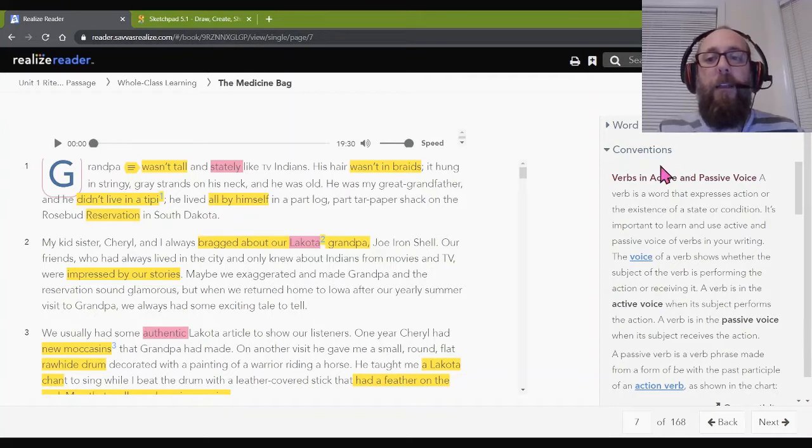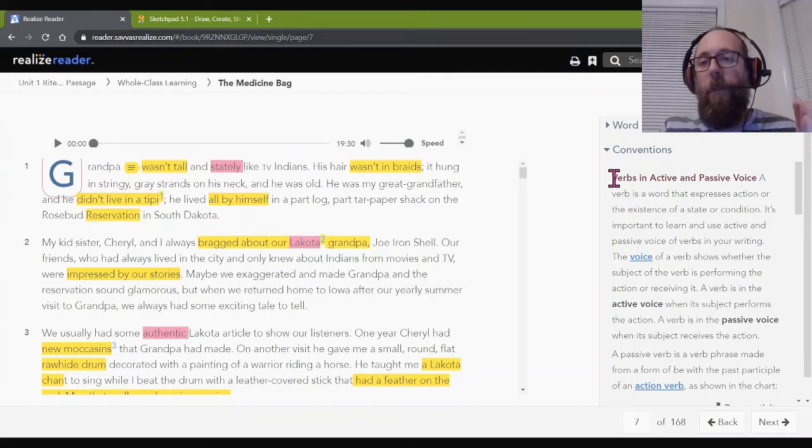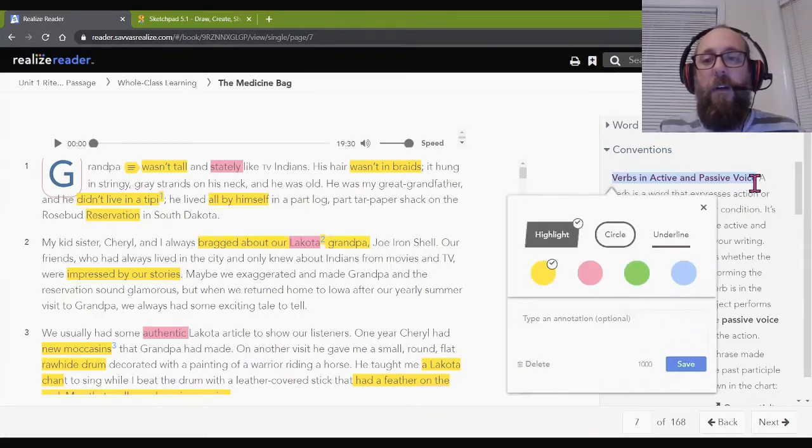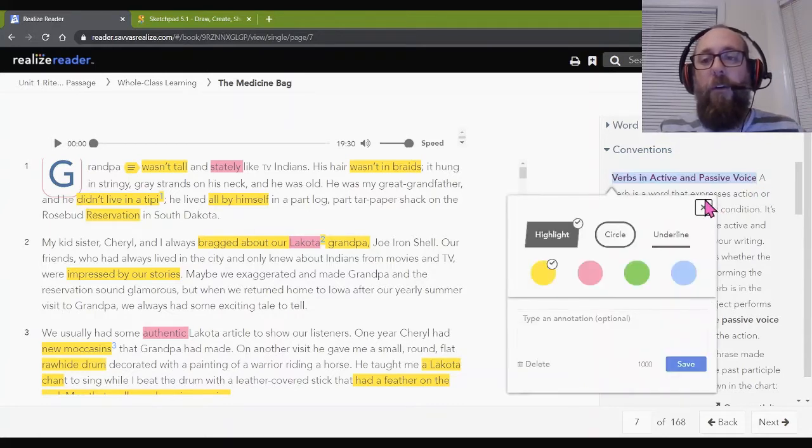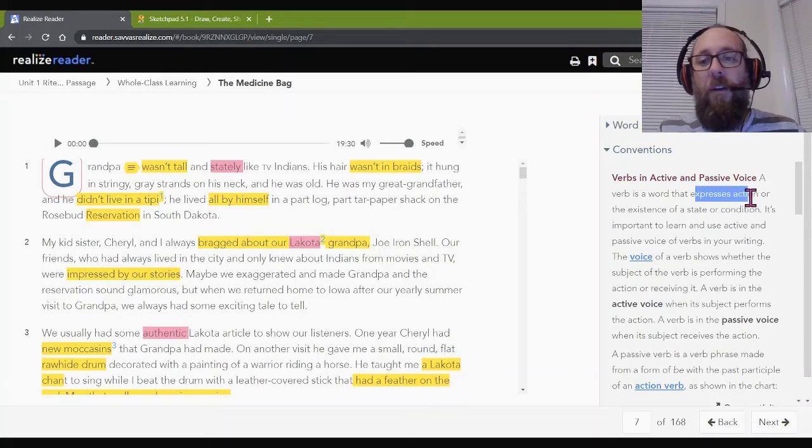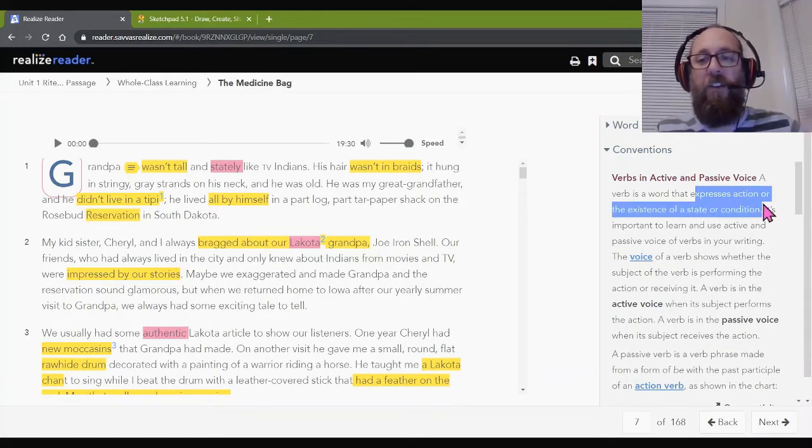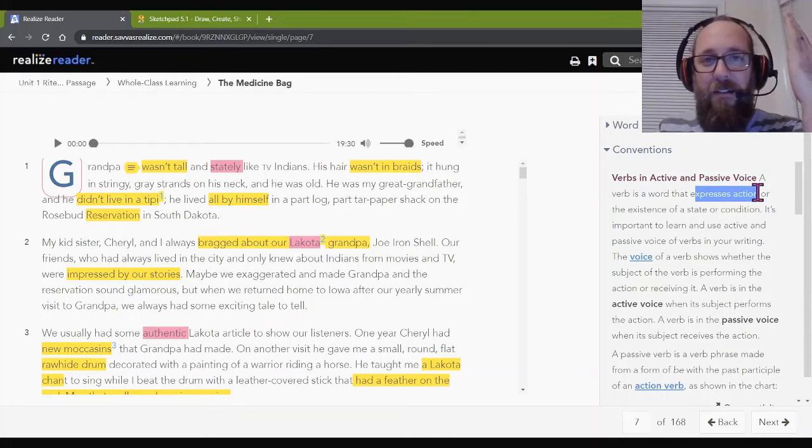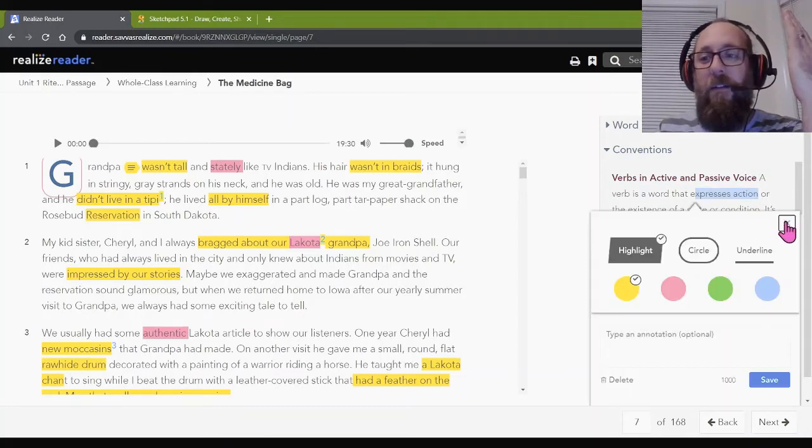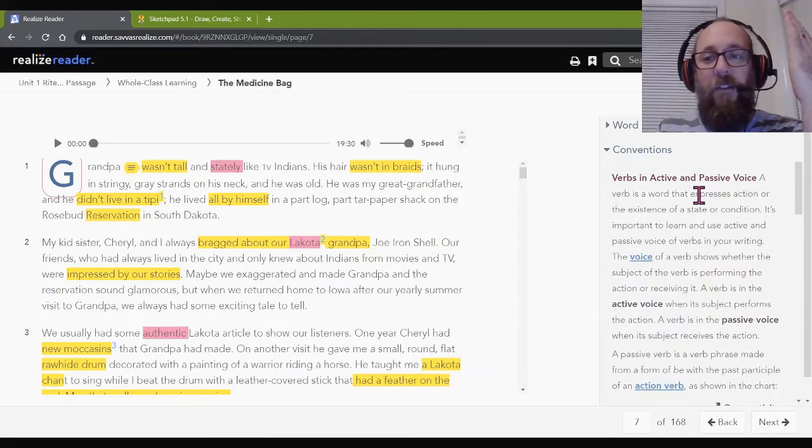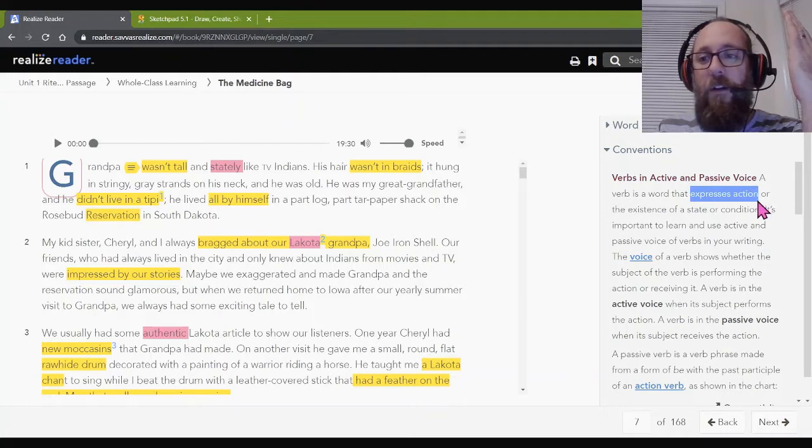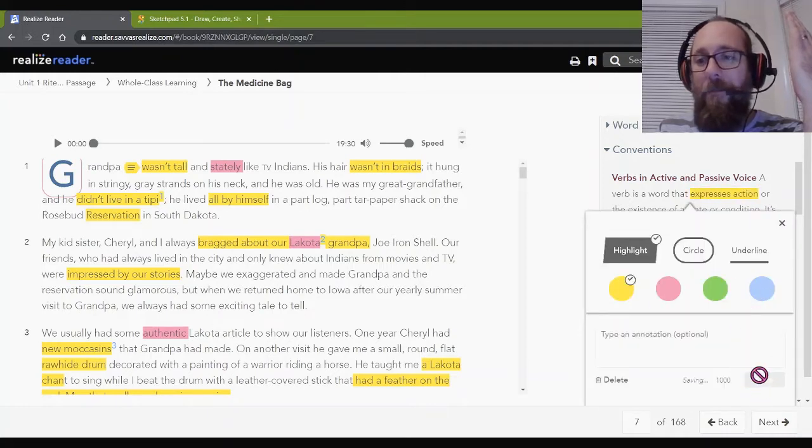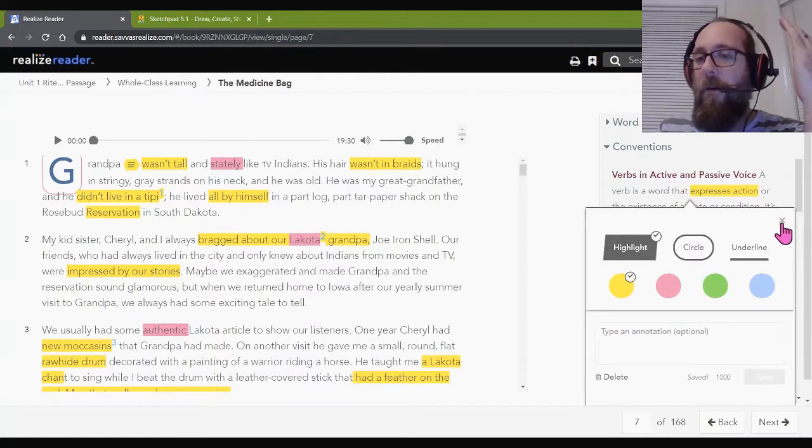And then you can go back and read the text if you still have questions or need help clarifying it. So the very, very basic here is looking here. It says verbs in active and passive voice.